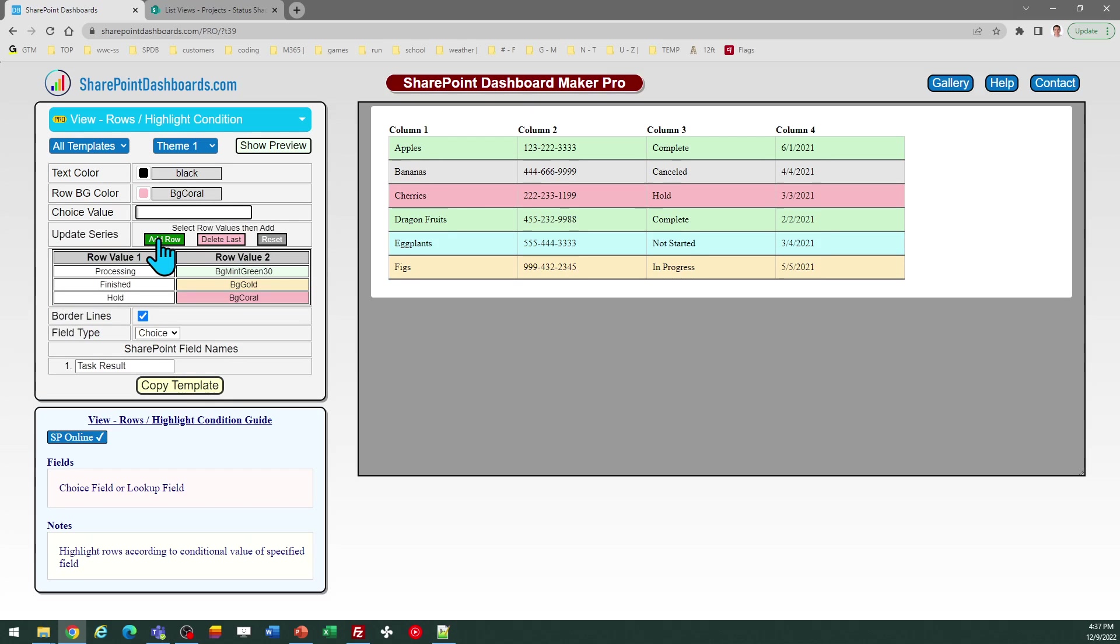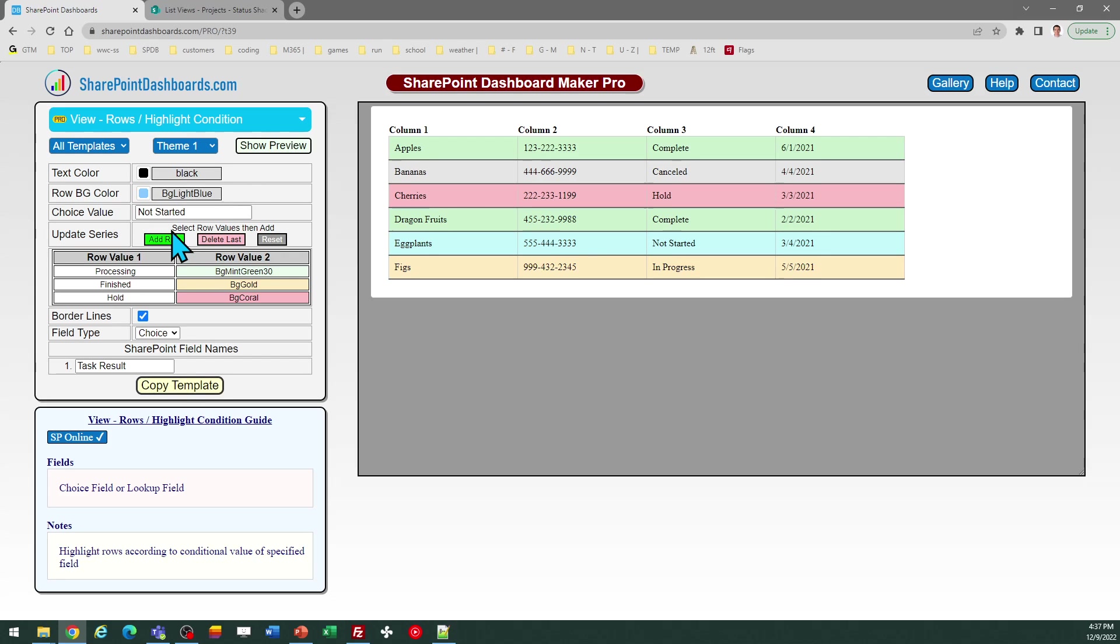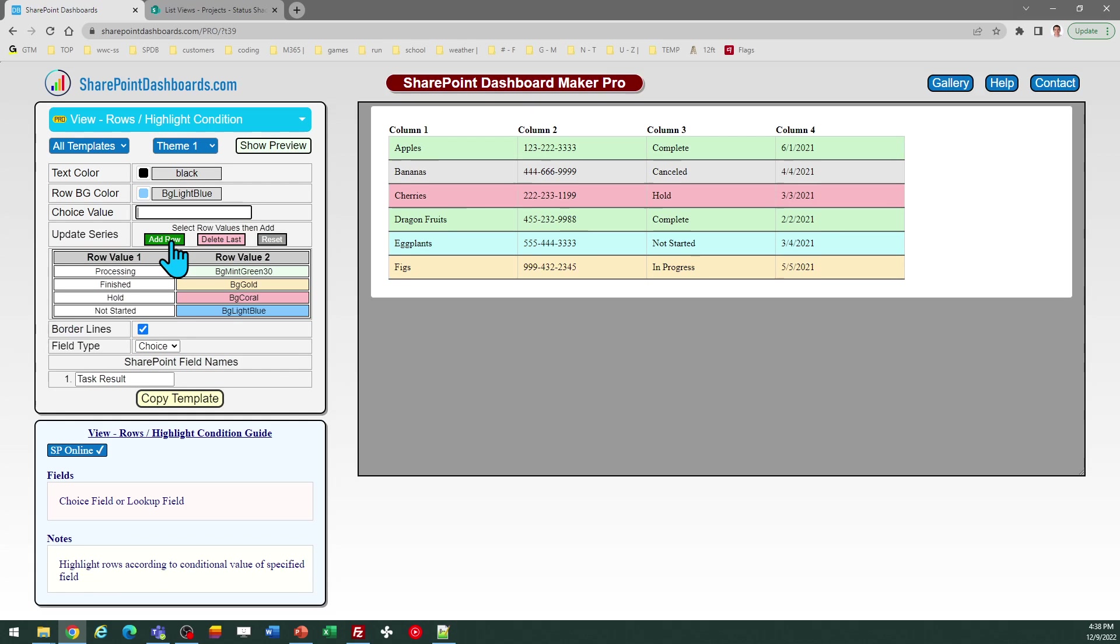And then not started was the other option that I need to take care of. And for not started, I'm going to do a blue background color for that. And just click Add Row.